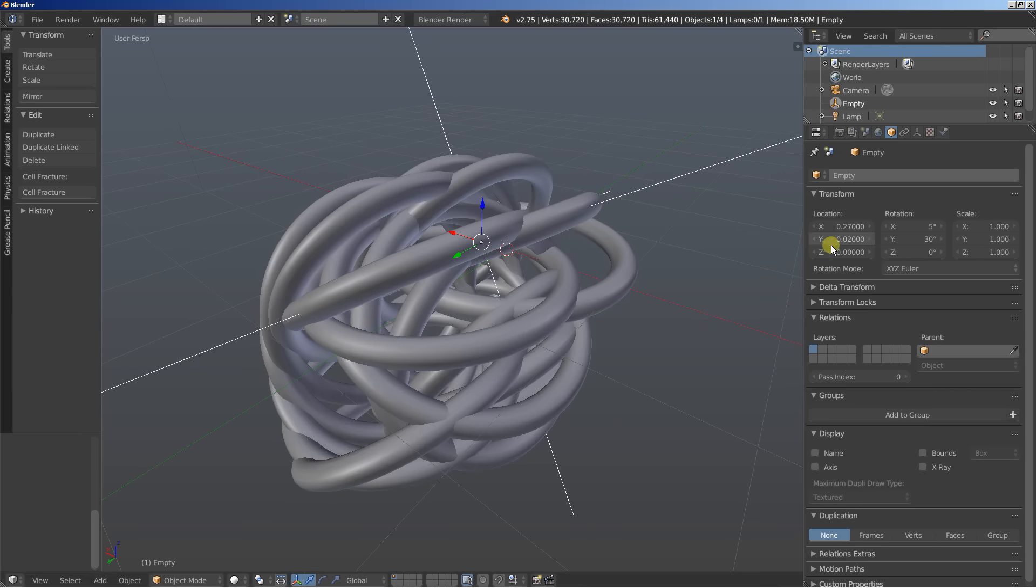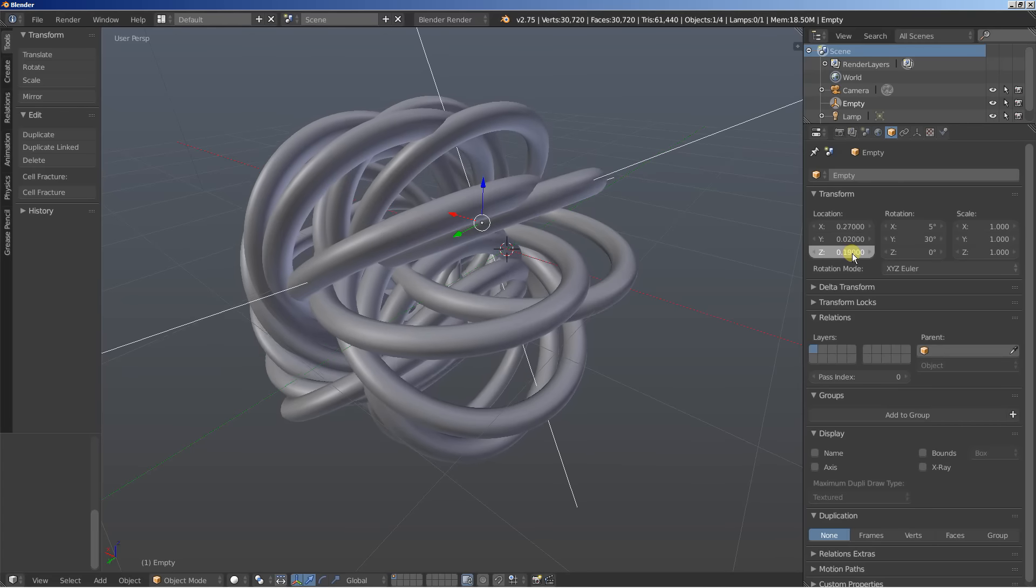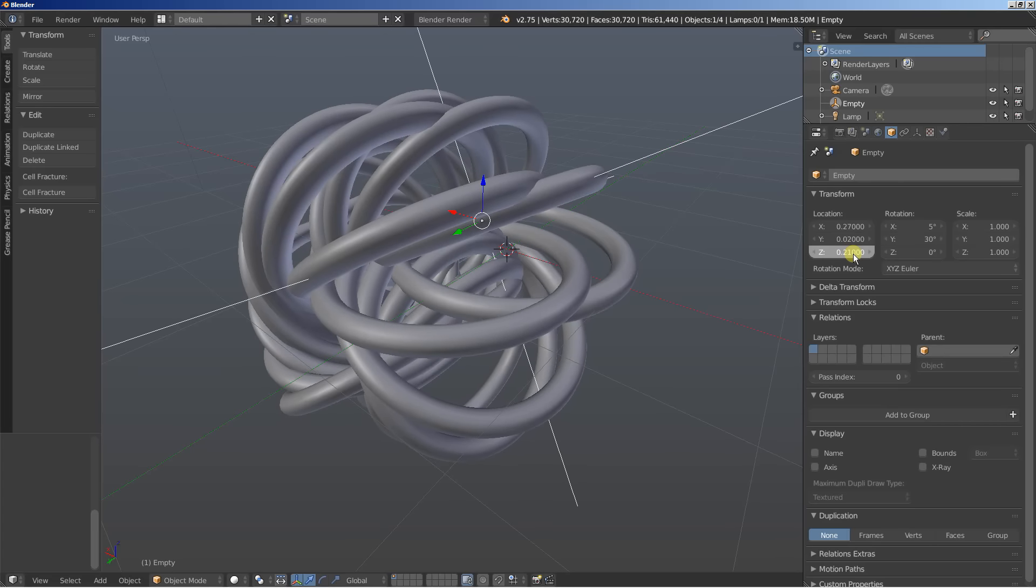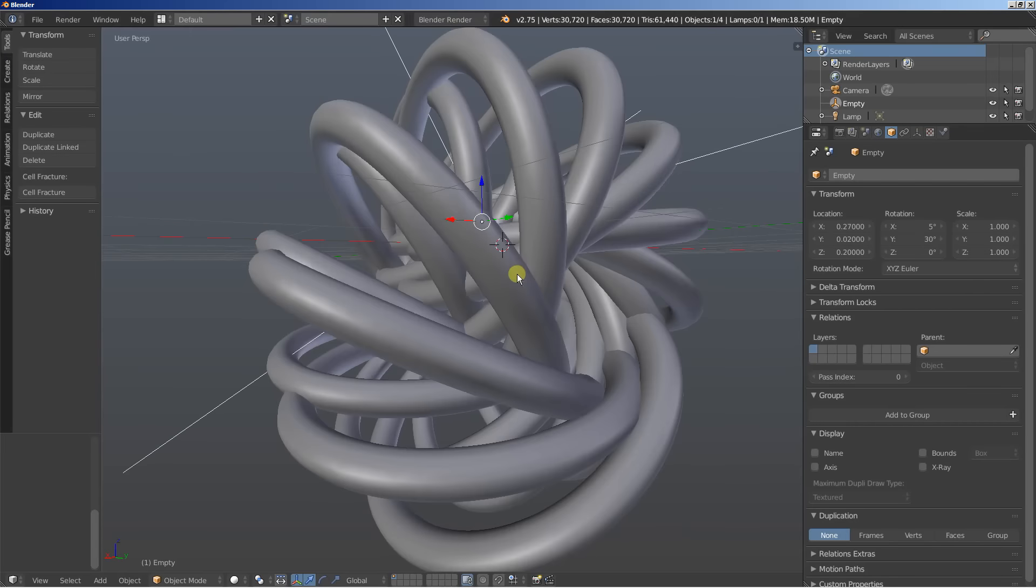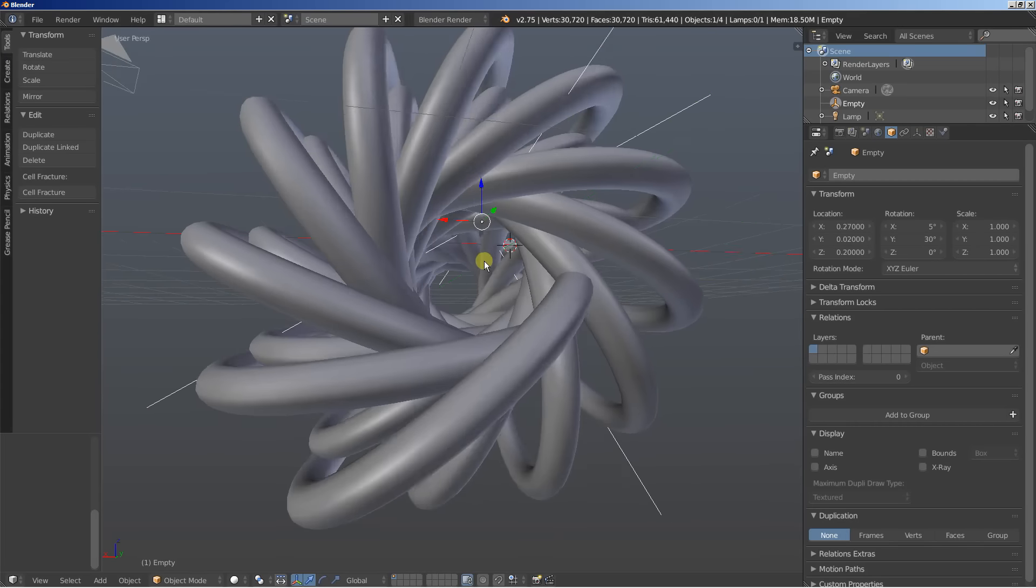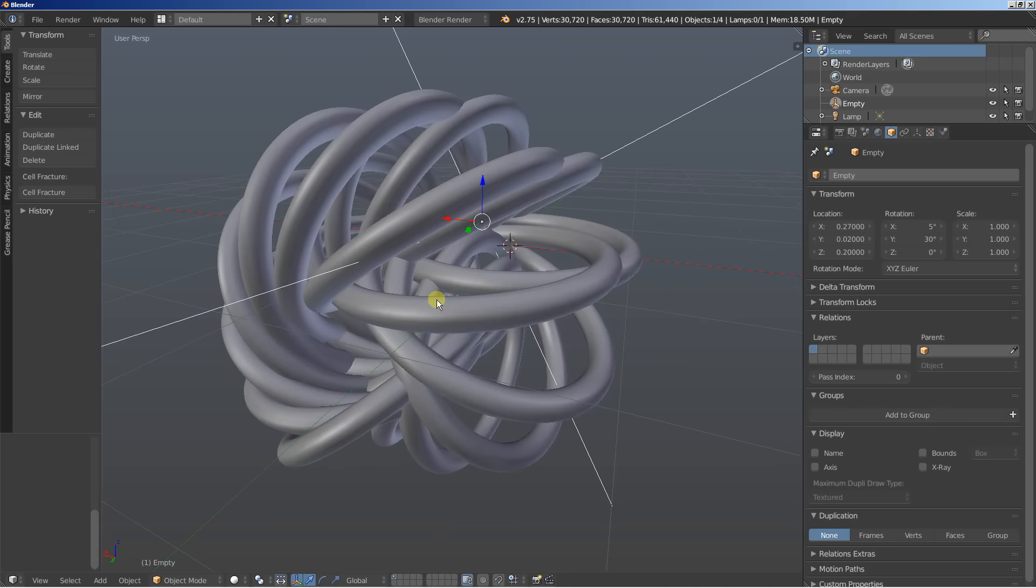And I'll also move the empty on the Z axis. Let's set it to 0.2 or something. Okay looking good and you can clearly see the shape now begins to take form.